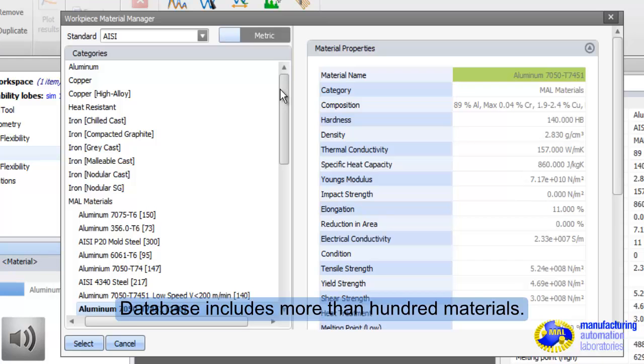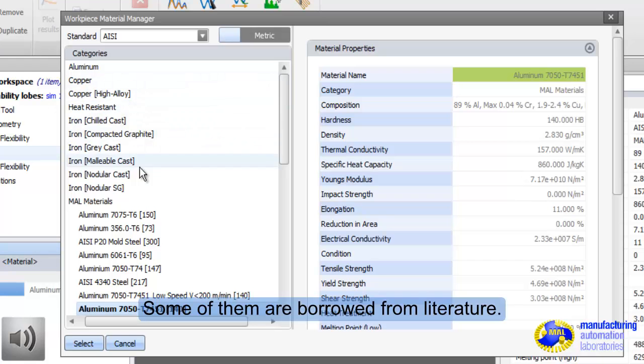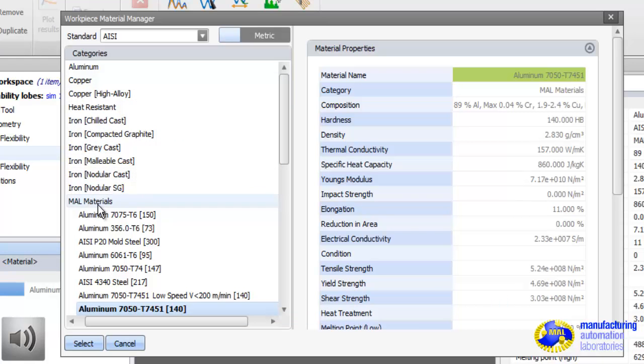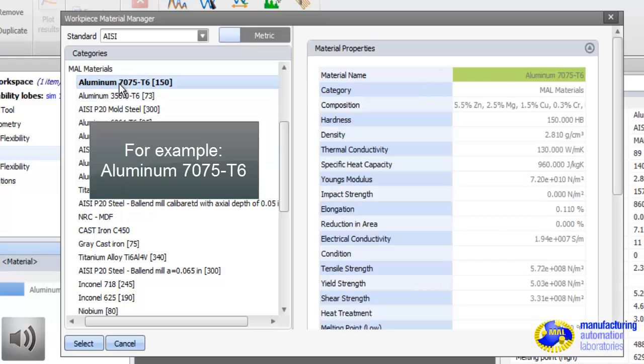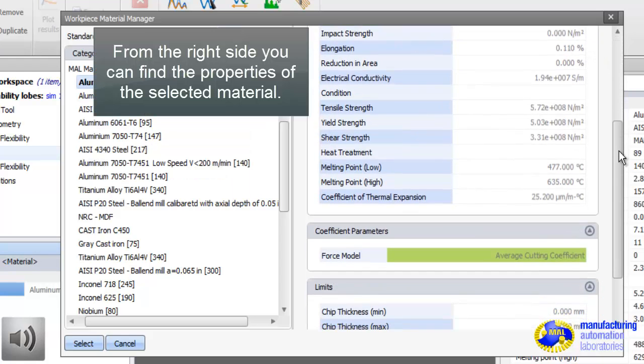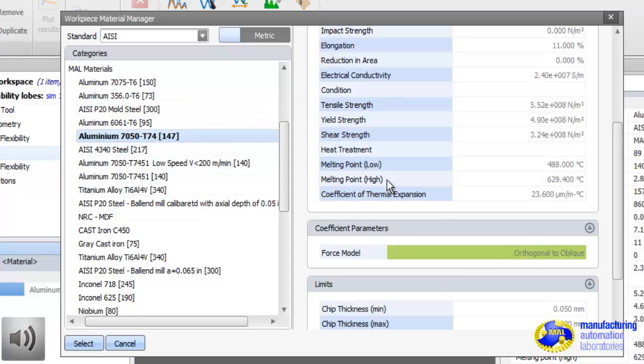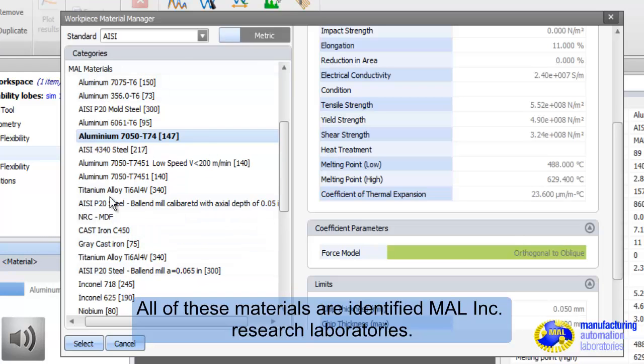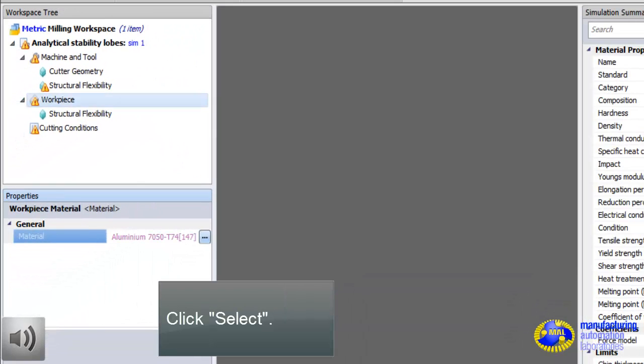Next, we select the material from the database. There are two sets of materials here, general materials and MAL materials. MAL materials are calibrated by ourselves. They are more accurate than the others. The others are borrowed from the literature. And there are two ways to store the material data in the database. One of them is oblique orthogonal data. We do orthogonal to oblique transformation to calculate cutting force coefficients, which are specific to that tool geometry. Alternatively, you can use mechanistic force coefficients. They are fixed, independent of the geometry.